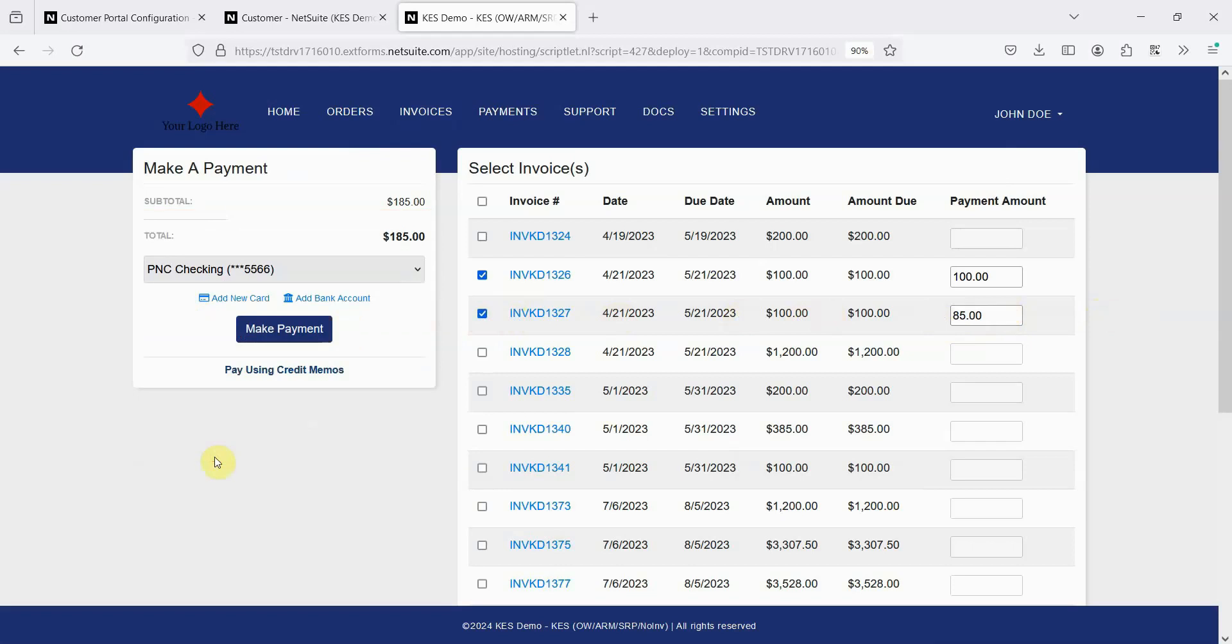There are several settings around this. Convenience fees can be set up for both credit cards and ACH, set differently for Amex versus other credit cards, and individual customers can be marked as exempt from these fees as well.